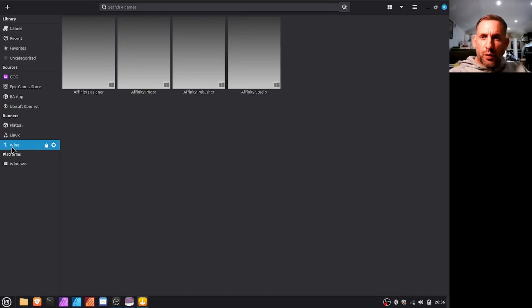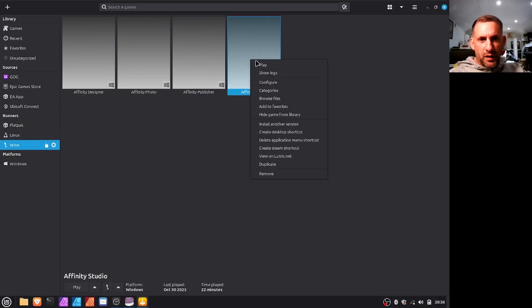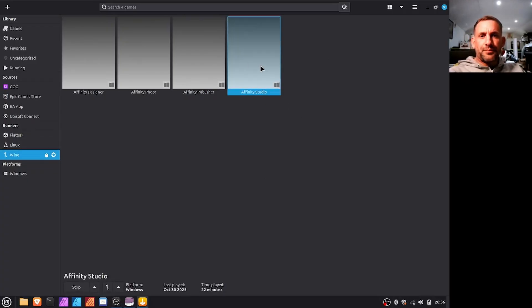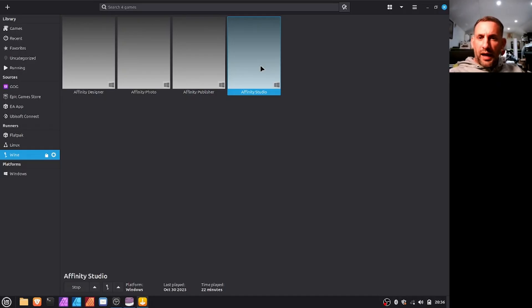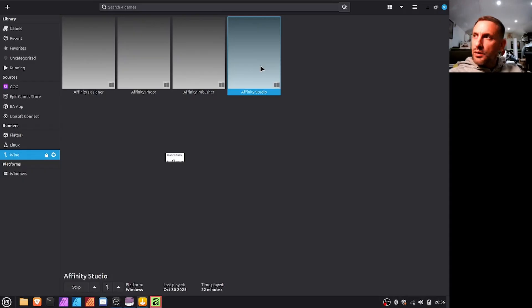But I'm just going to show you it running before we go through the whole process. So here's Affinity Studio here, and if you hit play you will see it launch and how well it works. On first impressions I mean I've not thoroughly tested it because it's only come out this evening so I've been quite quick just to give you a demo so you guys can try it out for yourselves.